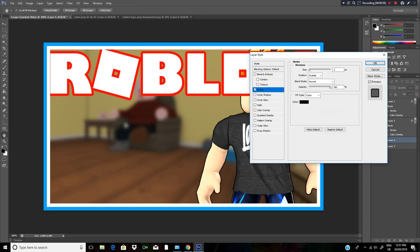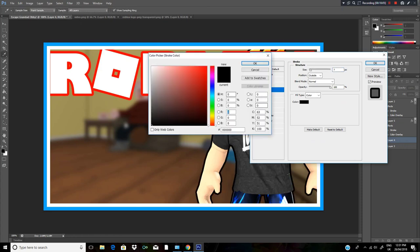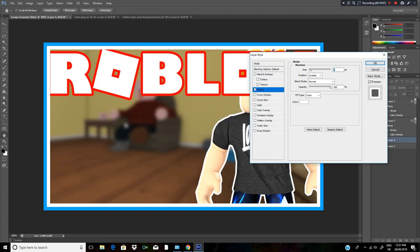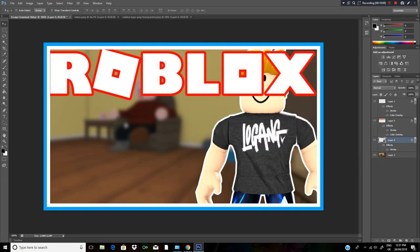Add the Stroke effect to the character - make it about 7 pixels and white so it kind of stands out. To give it more red, hold Ctrl and press J to duplicate this layer, then drop it down below.